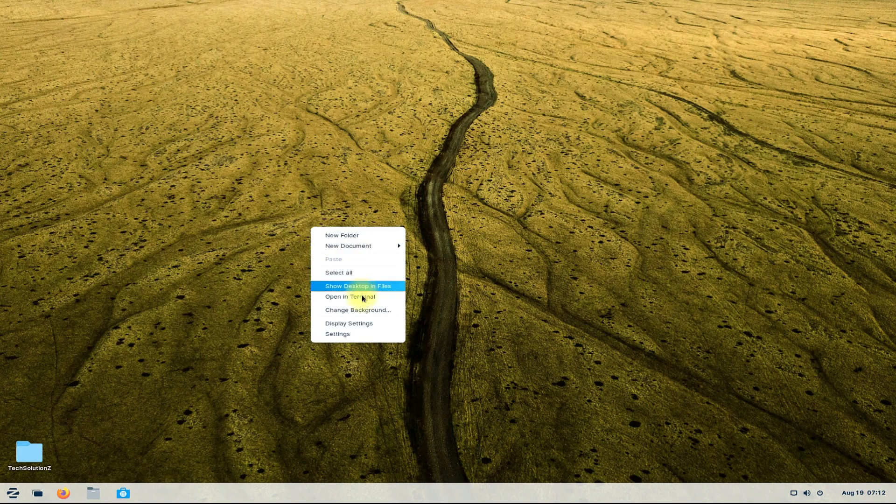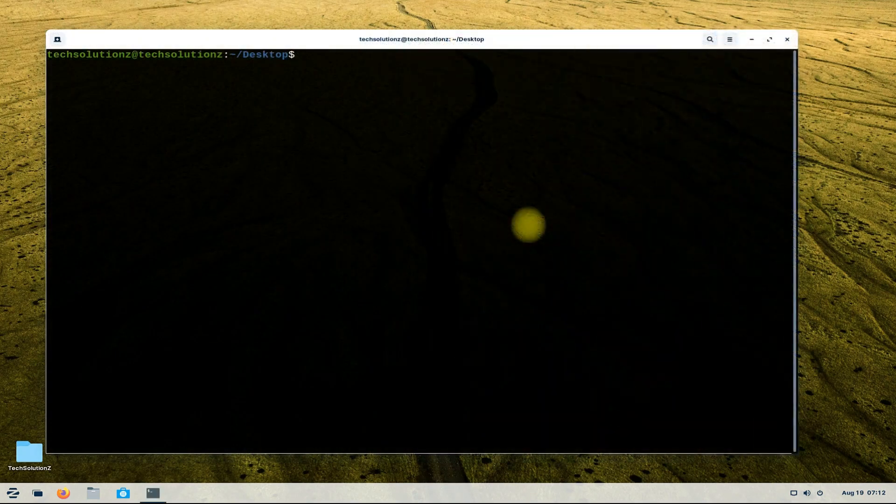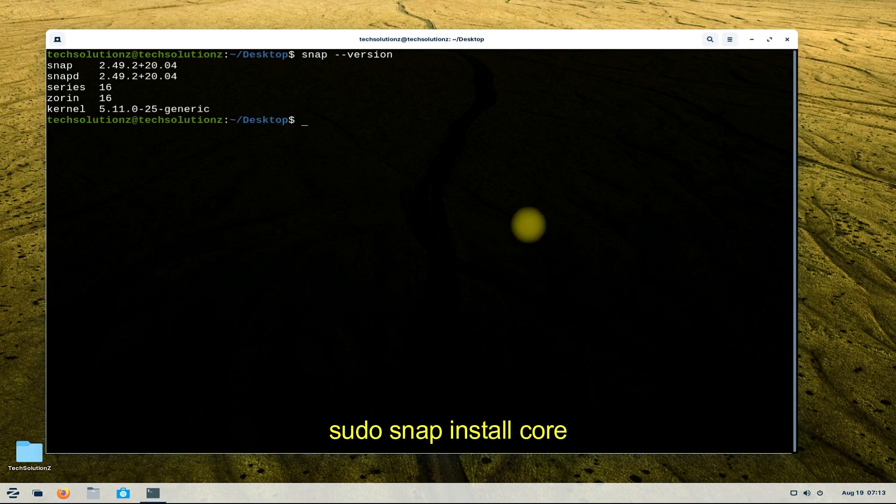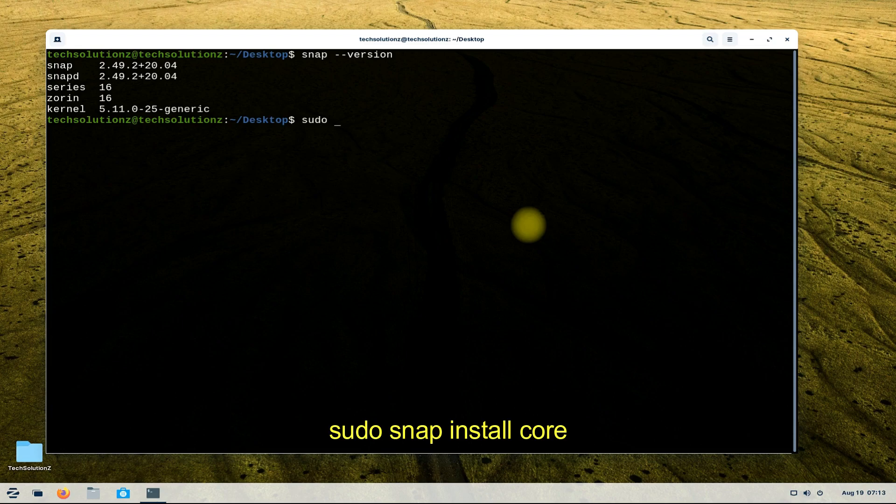Open Terminal app on your Linux. Use Snap version to be sure if Snap is already installed on your Linux. As a first step, install SnapCore using the shown command on your screen.